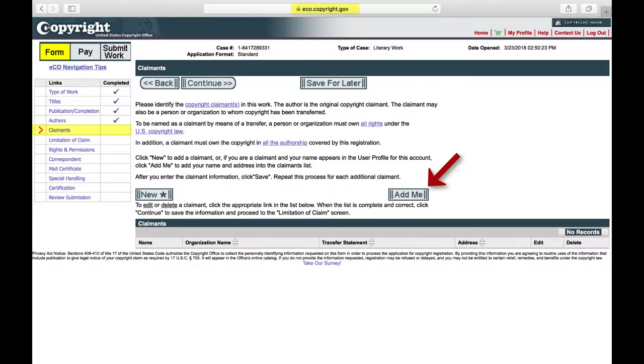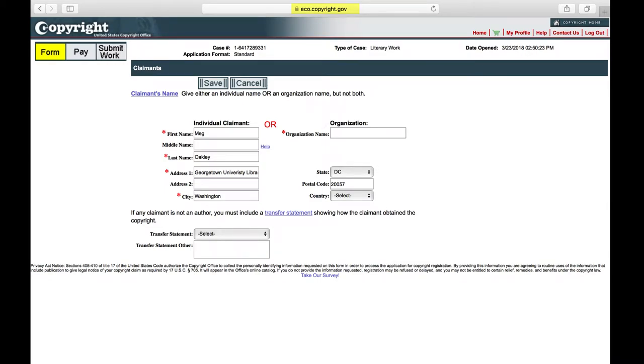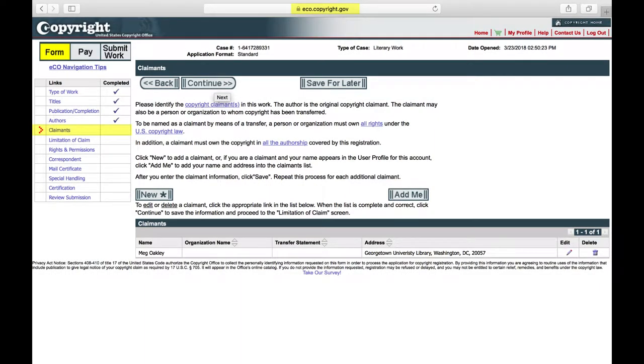Click Add Me, then confirm the information is correct, and click Save. Click Continue, since you are the only claimant.